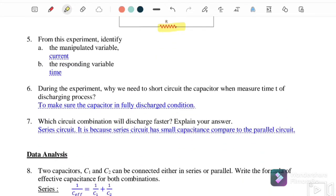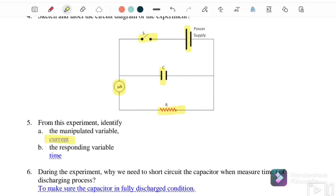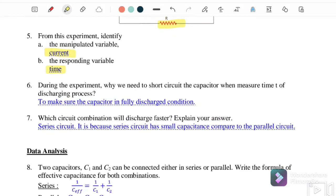From the experiment, identify the manipulated variable. The manipulated variable is current — the current will reduce during the discharging process, and we record the time taken for the current to decrease.